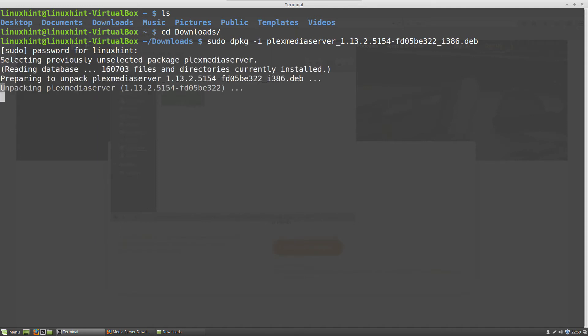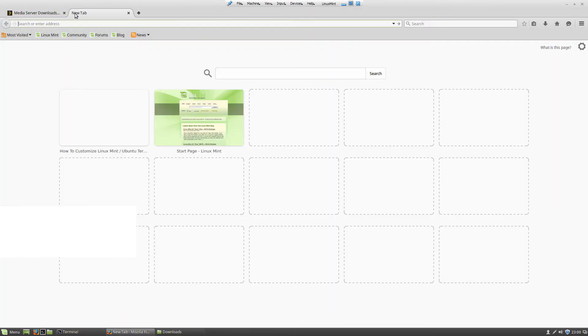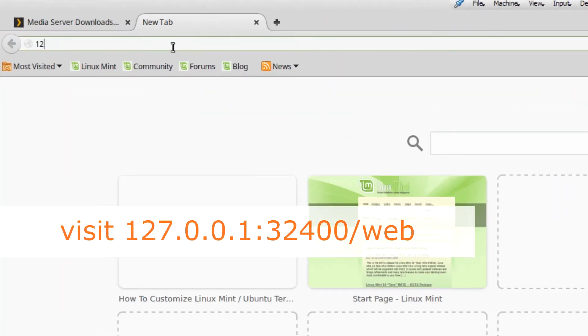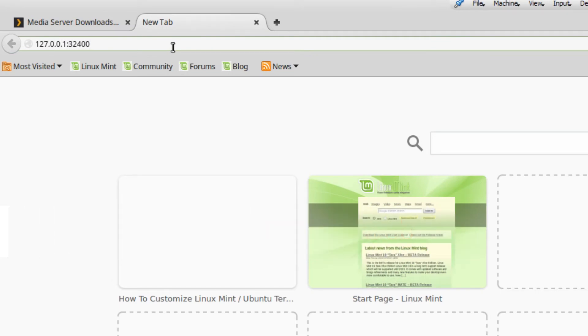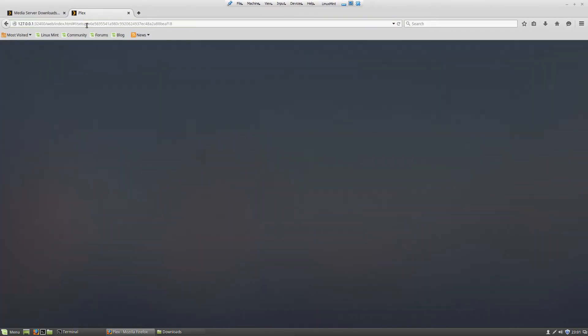After this is done, you have Plex server installed and running, and then you can visit it through your web browser. To do that, go to the address shown on screen and then sign in or sign up for a Plex profile.